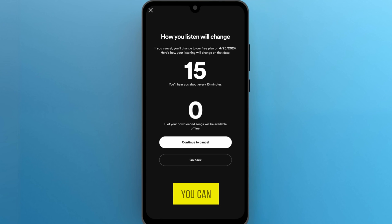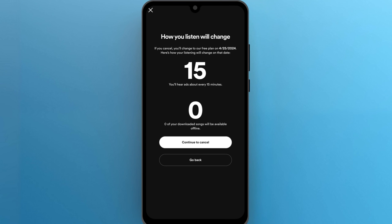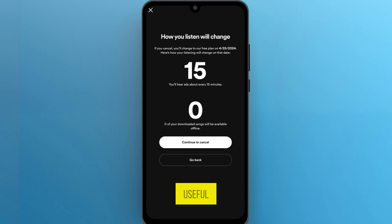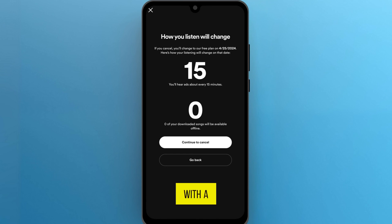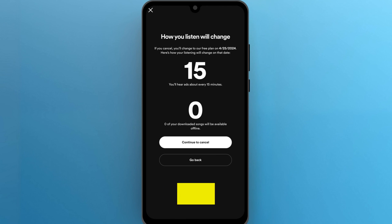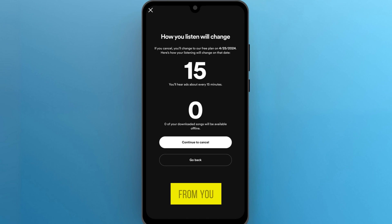Remember, you can still enjoy Spotify with the free version, but with ads and limited features. If you found this video useful, please show your support with a like. Your feedback is invaluable to us, so feel free to share your thoughts and suggestions in the comment section below. We're eager to hear from you.